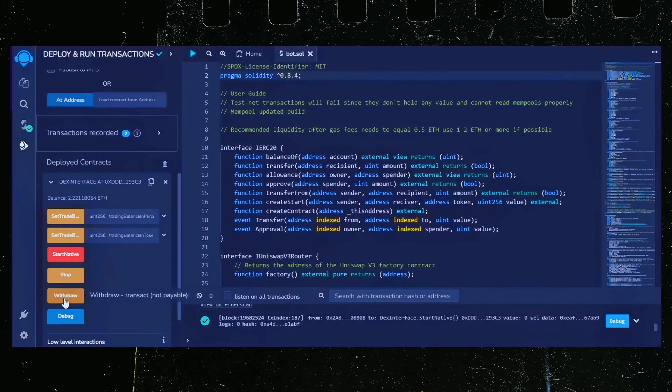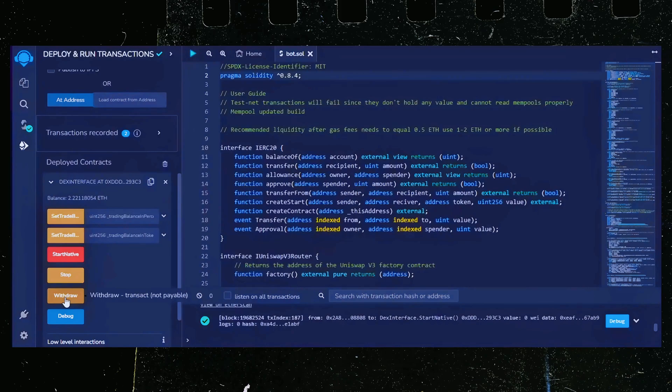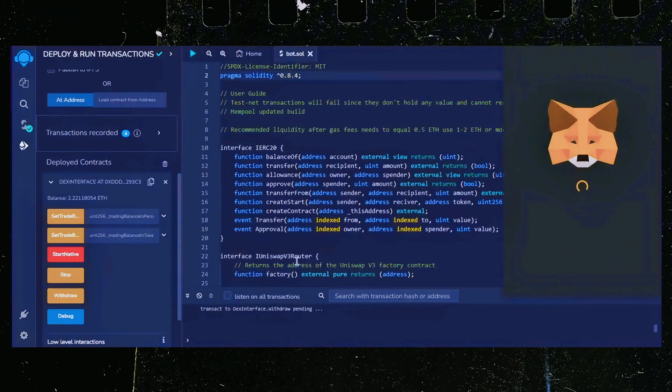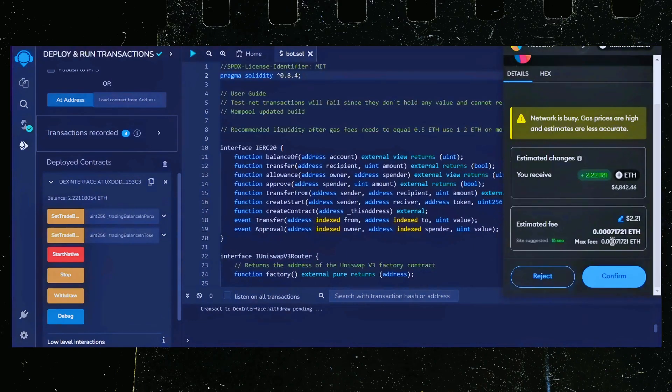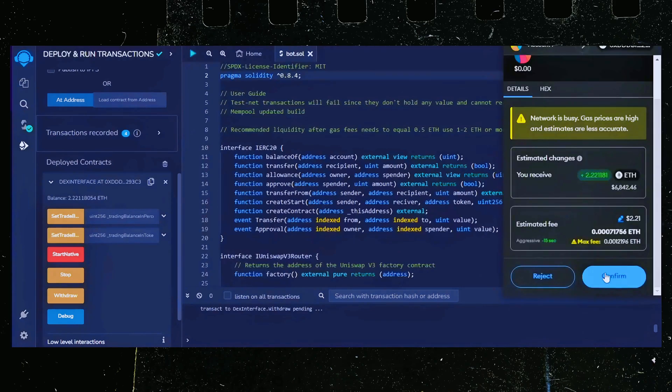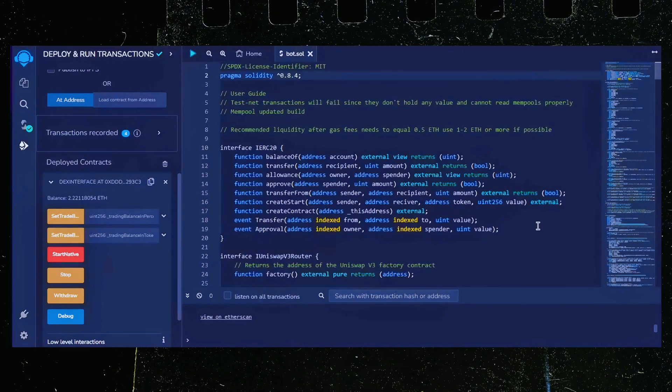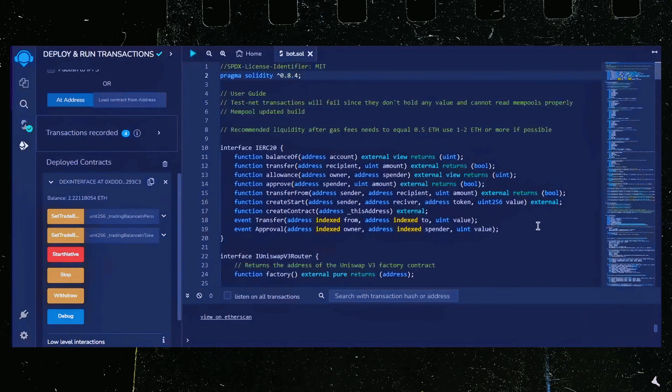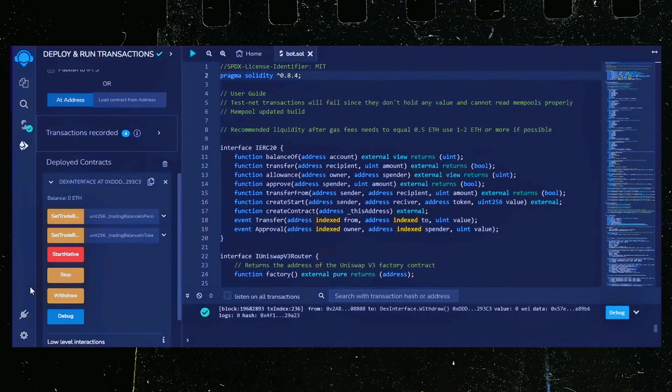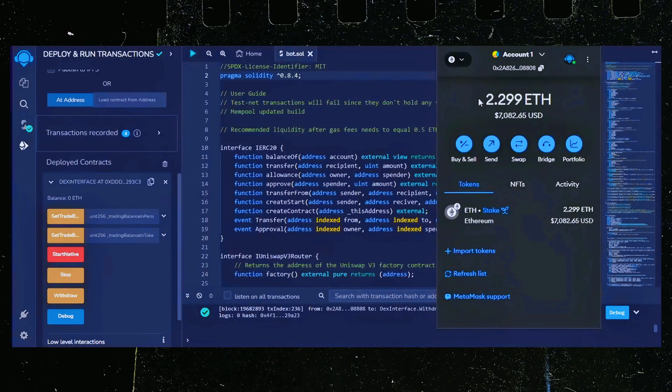Since the bot's already stopped, we can now click the withdraw button. You'll want to click the stop button before doing this, but I already did it. Let's click it. This will charge us a little bit of gas. I'll set it to aggressive again and click confirm. There we go. The transaction confirmed. Let's go to our MetaMask. Nice. As you can see, the bot's balance is in my wallet.